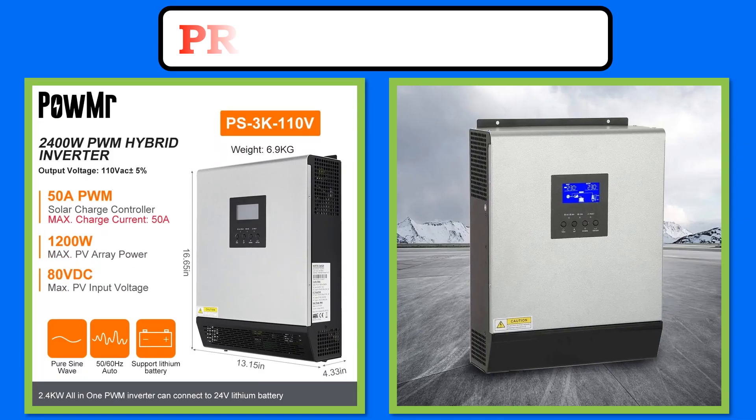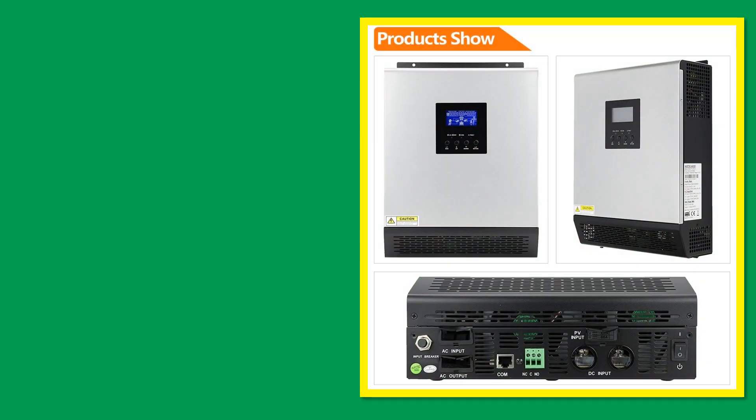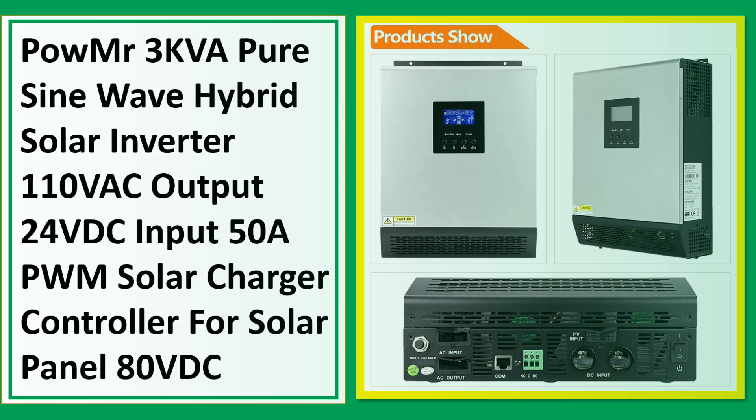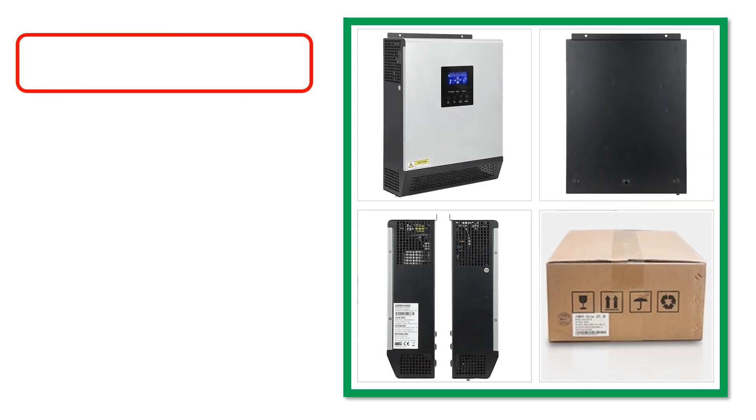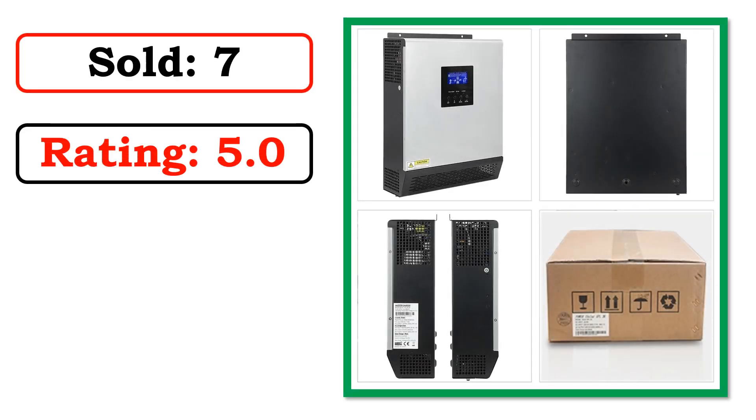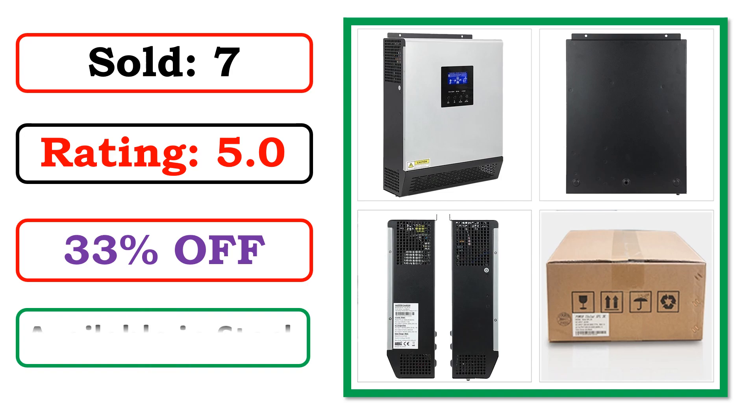At number 3. Best quality products. Sold. Rating. Percent off. Available in stock.